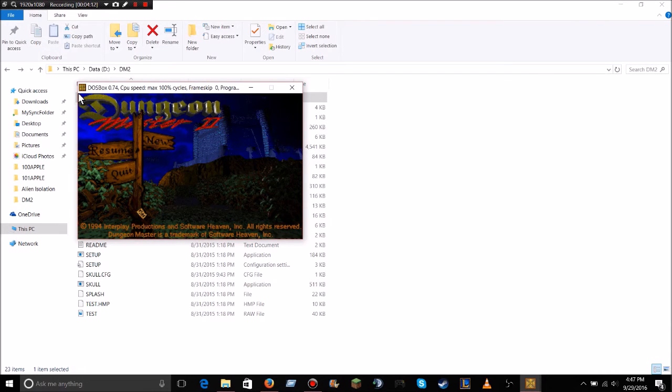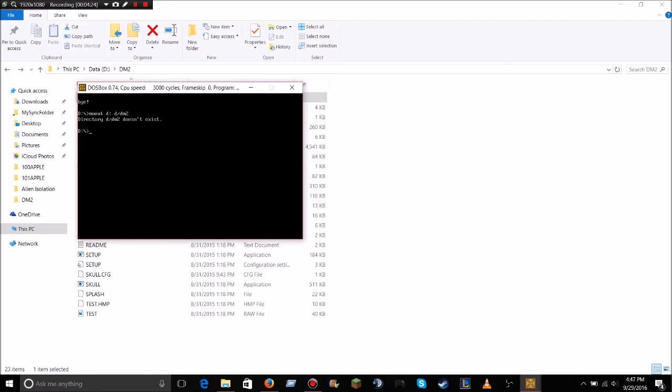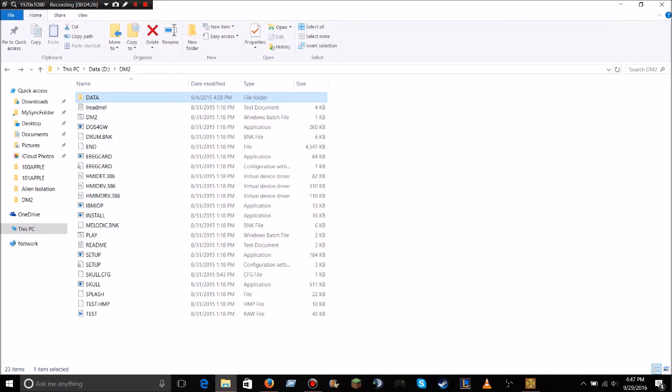I don't know, maybe if you hit play that would work. Let me just see here. I might need to restart it, I'm not exactly sure.